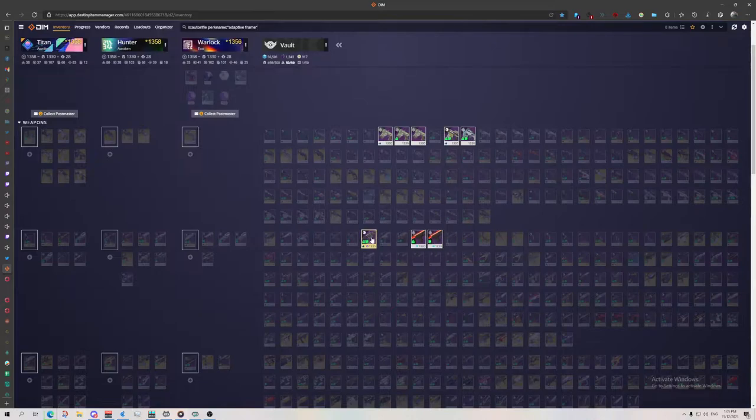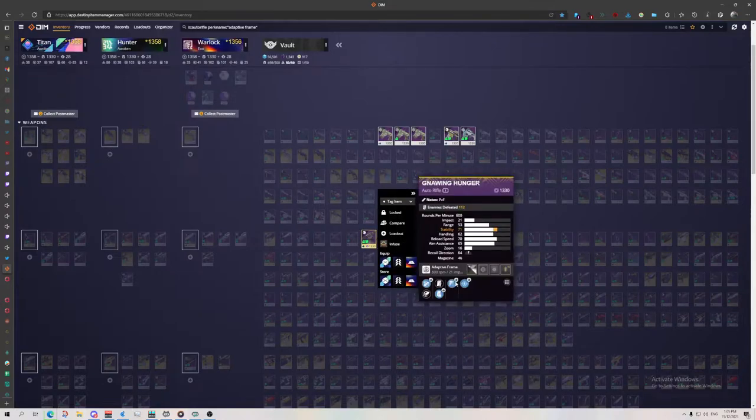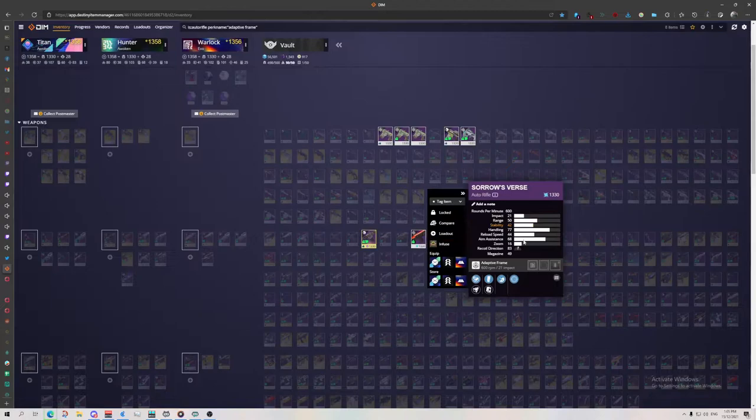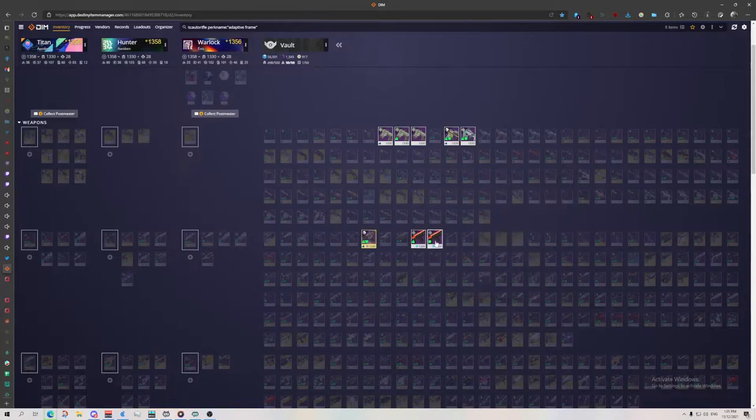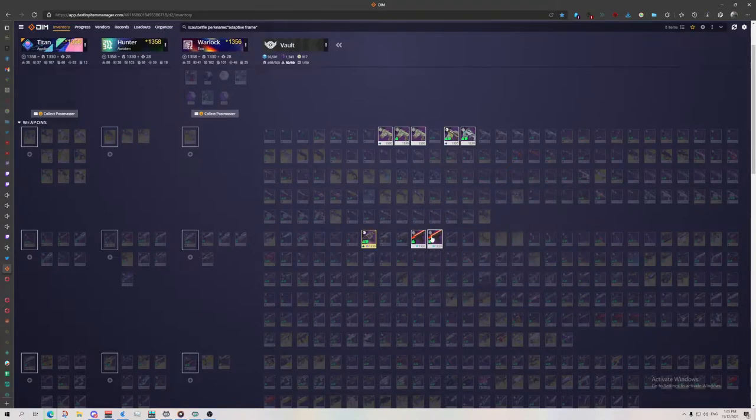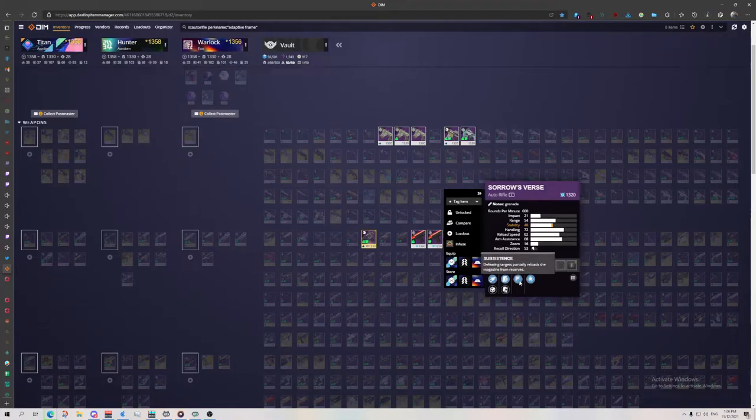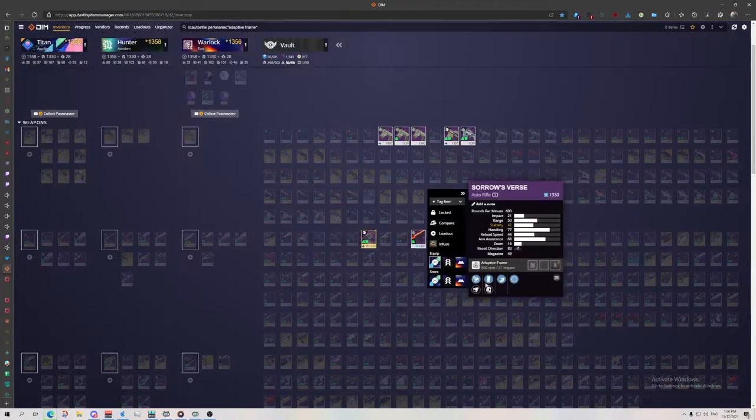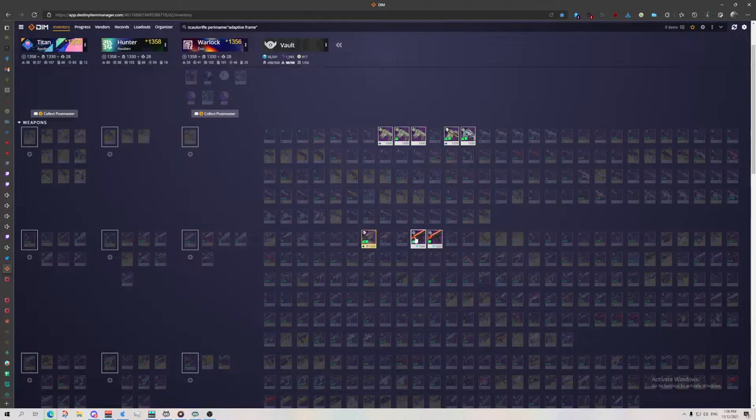So if I've got a good PvP roll here, which it's not, then I wouldn't keep these other two if they're worse in PvP. But for now I'm keeping Subsistence Demolisionist. And this roll, Zen Moment Frenzy, I might actually delete that. I'll not get to that though because we want to focus on kinetics only.